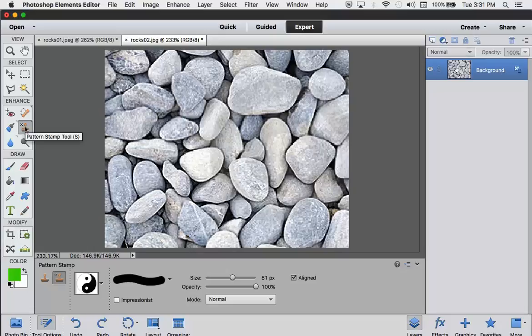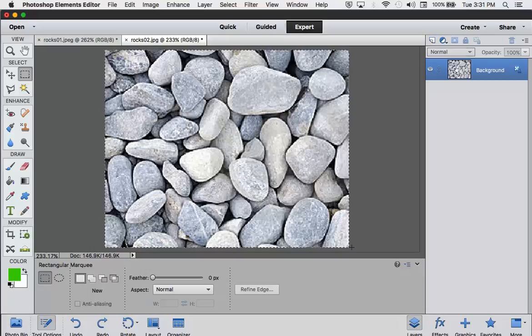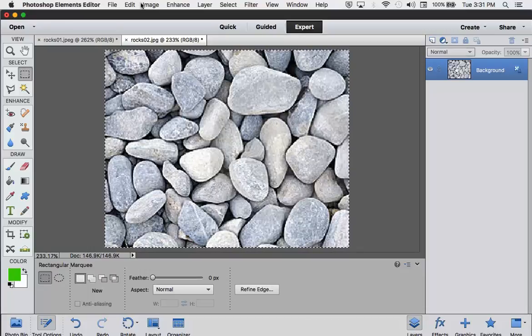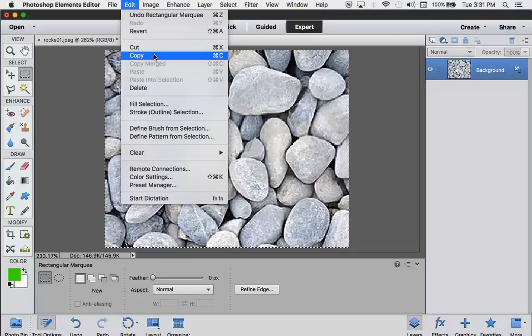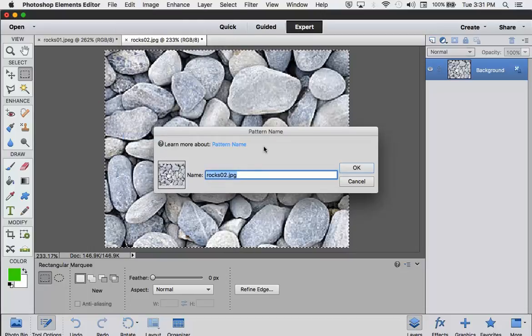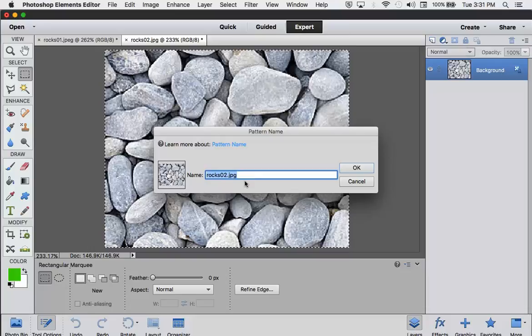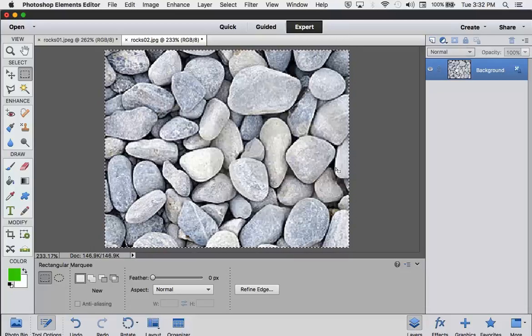So to make this a pattern, you simply get your Selection Tool. I'm going to use the Rectangular Marquee, and I'm going to select the entire thing. And then you go up to Edit, and you go down to Define Pattern from Selection. So this is my pattern. It's going to be called Rocks 02. Say OK.